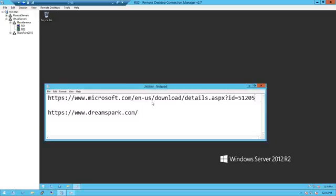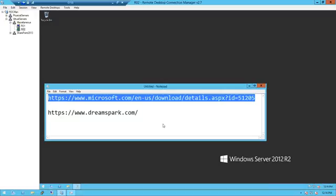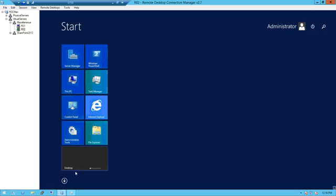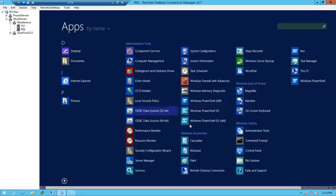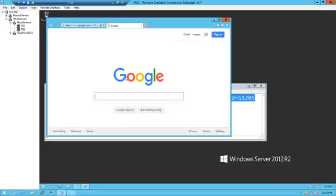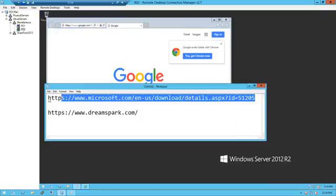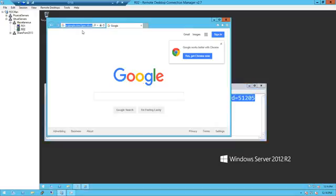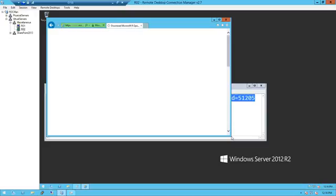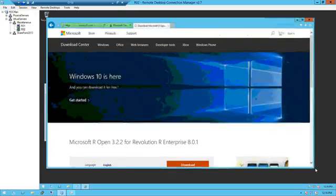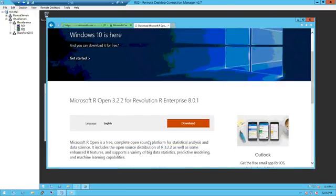First you have to download Microsoft Open R or something like that. Open Internet Explorer. This is the URL — copy and paste it. And this is where you download it.